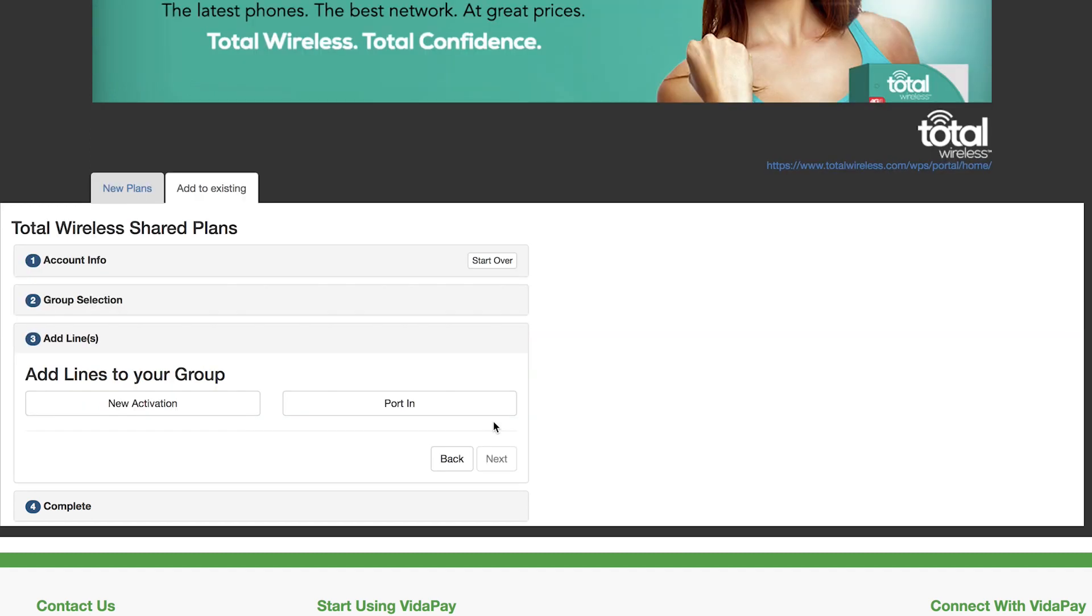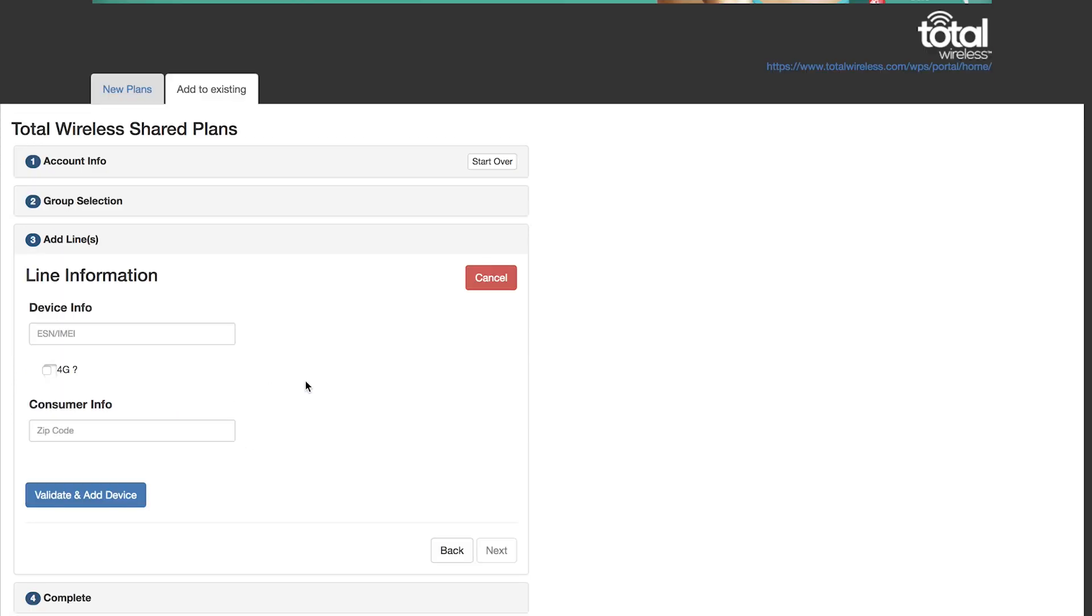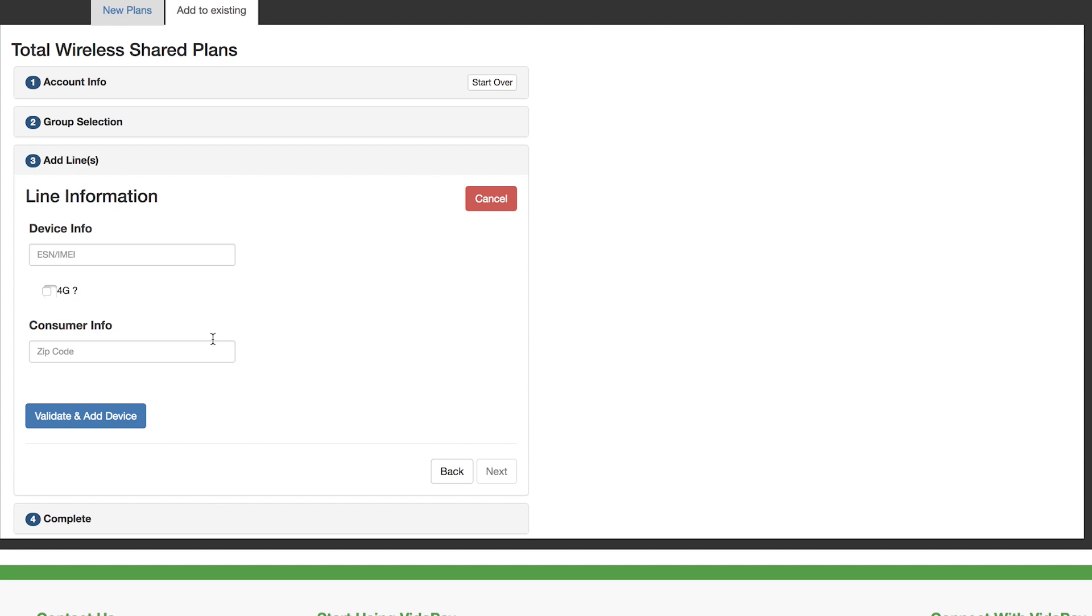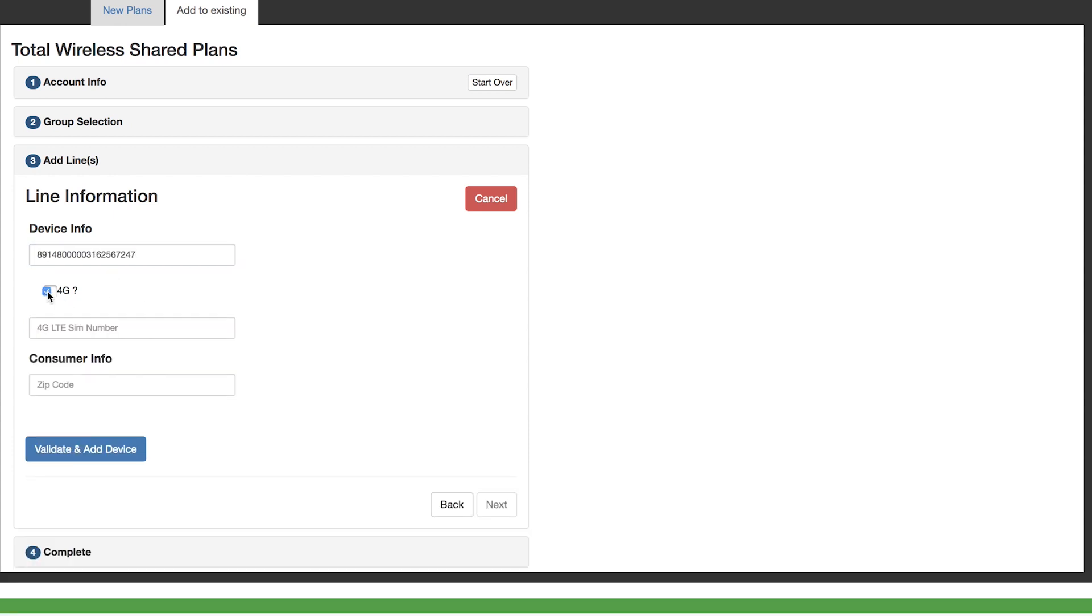Then select a new activation or port in an existing number. We'll do a new activation. Go ahead and enter the device information and the consumer's zip code for validation.